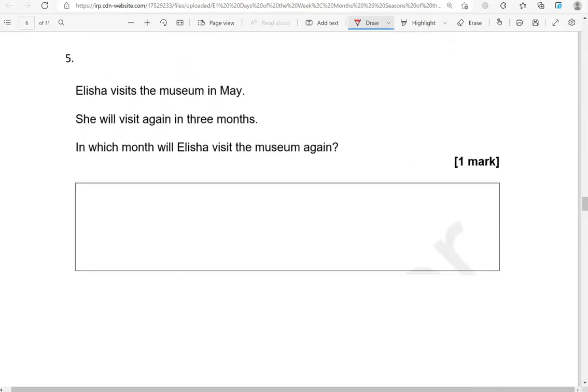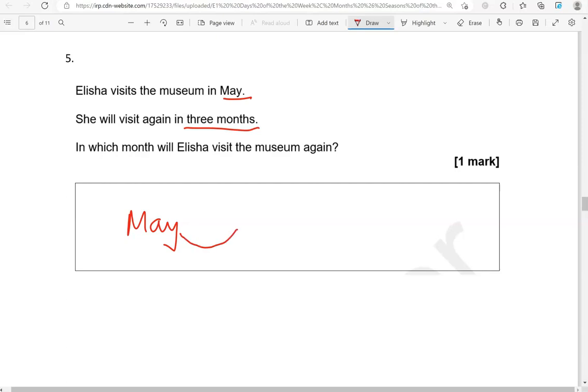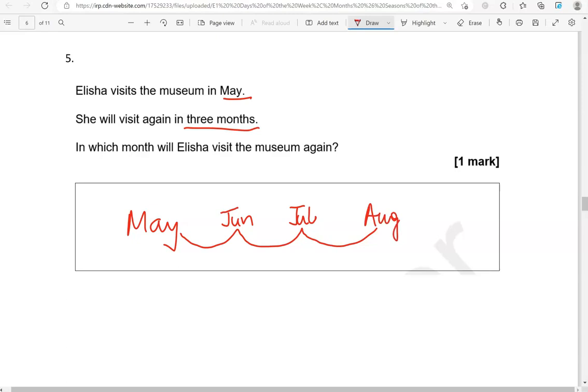Alicia visits the museum in May. She will visit again in three months. In which month will Alicia visit the museum again? So we've got May, and then she will visit again in three months: one, two, three. May, then we have June, July, August. So she will visit the museum again in August.